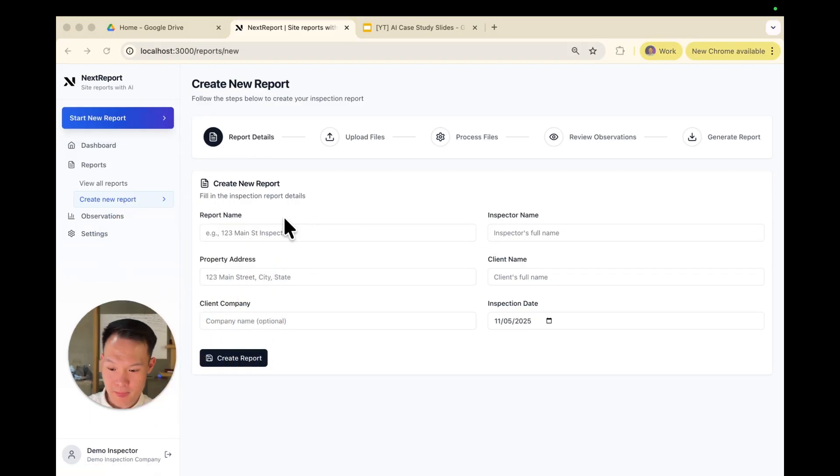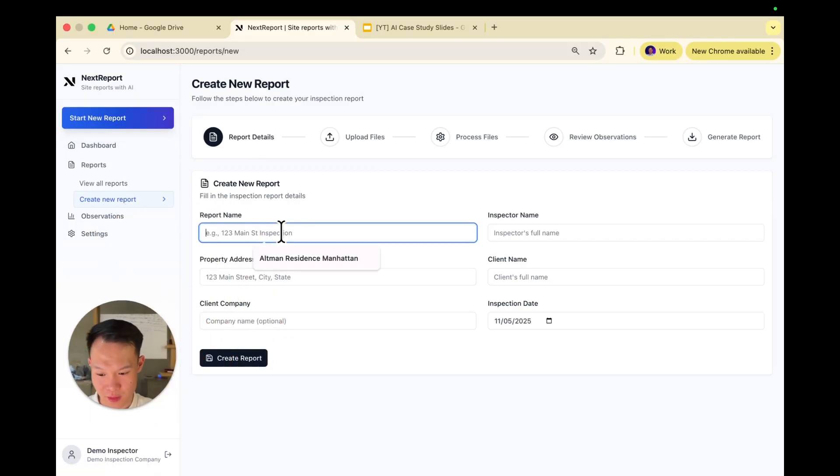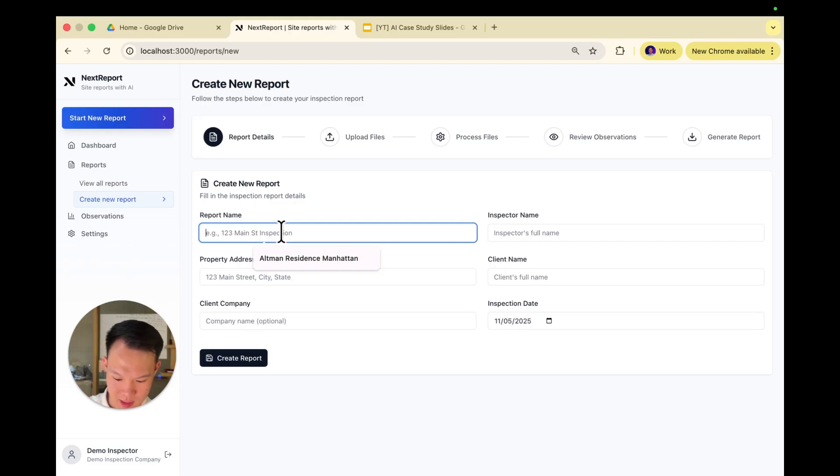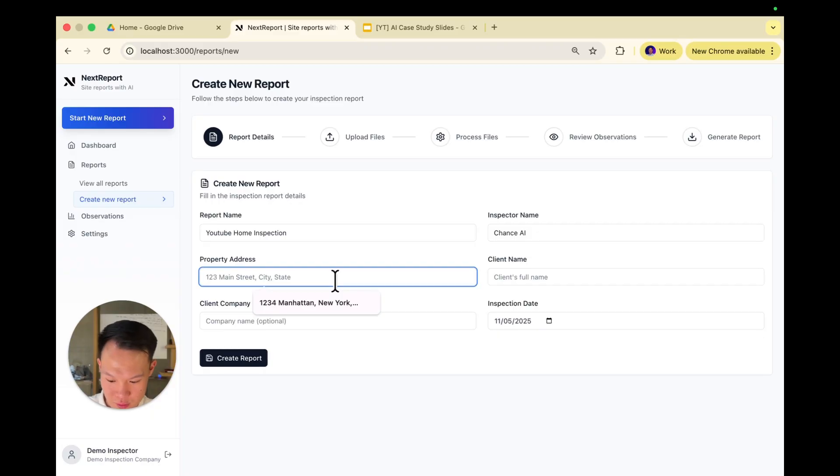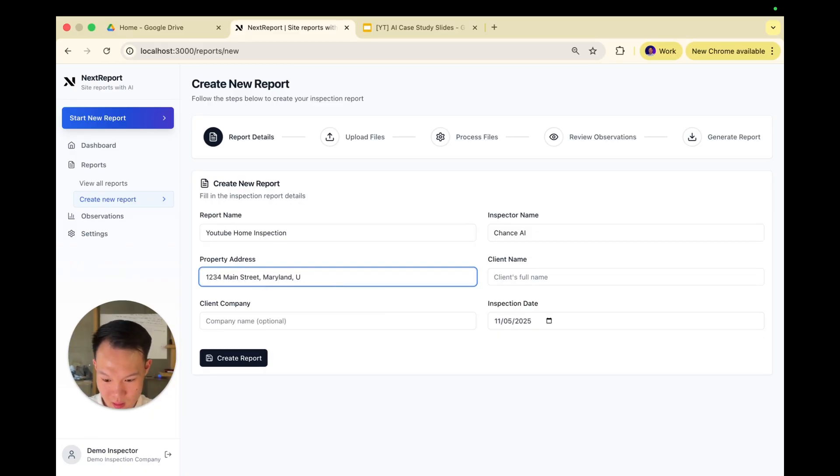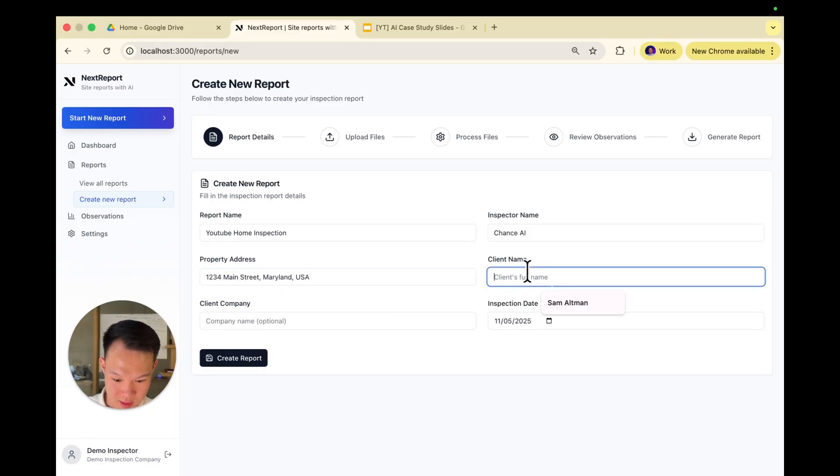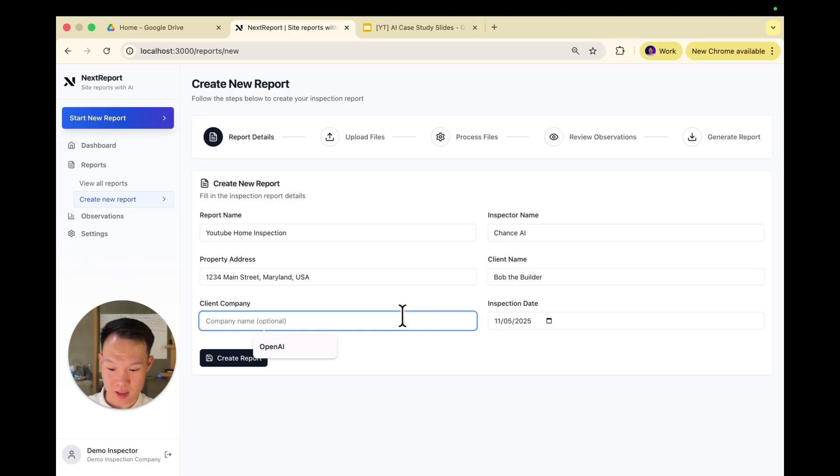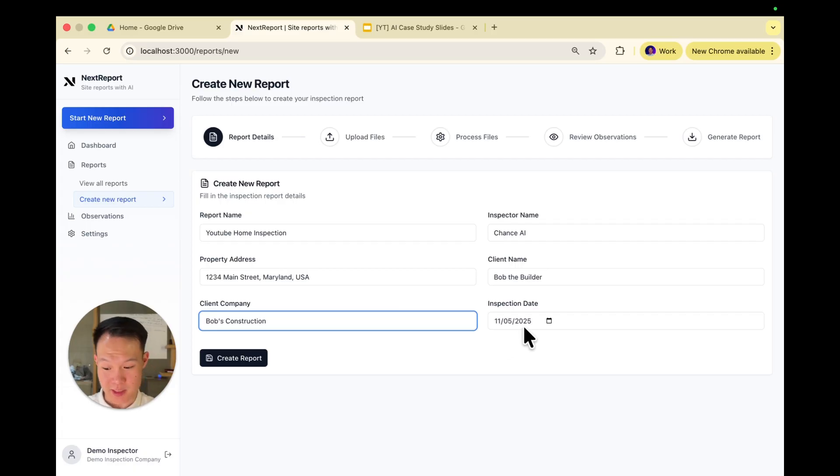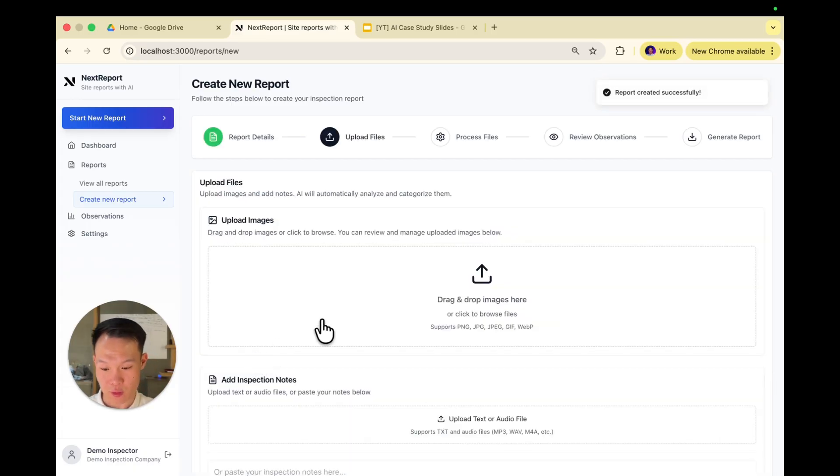So as you can see here, you're able to fill out the report name. Today, we're going to say this is a YouTube home inspection because we're on YouTube. Inspector's name, Chance AI. Property address, 1234 Main Street, Maryland, USA. Our client's name is going to be Bob the Builder because he needs our help. And then the client company's name will be Bob's Construction. The inspection date is today, November 5th, and we're going to hit create report.